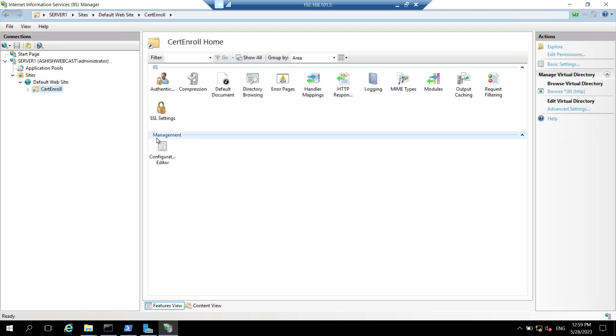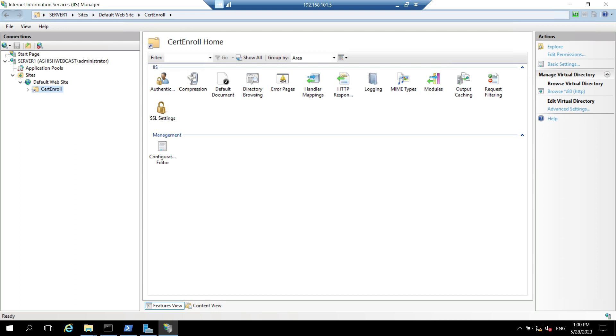So in this video we have done three things. First one is to install the web server IIS role. And second one was to create cert enroll folder and grant share and NTFS permission to cert publishers group. And third one we created cert enroll virtual directory on the IIS server. So we basically created the environment to publish the CDP and AIA publication on this HTTP server. So that's all for this video. Stay connected for my other videos on this how to set up two tier PKI environment series. Till then bye and take care.